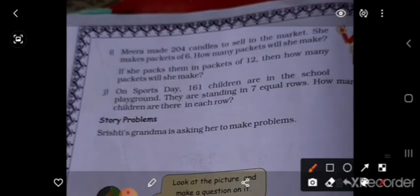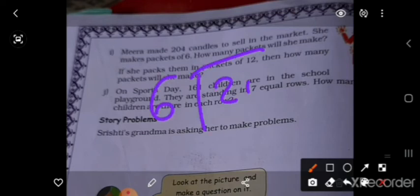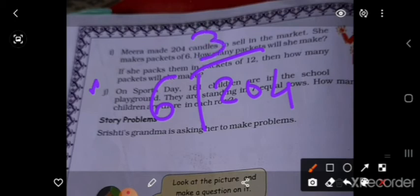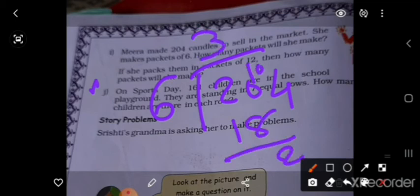10 candles se 6 packets. 204 ÷ 6: 6×5=30; 6×4=24; bring down 4; 6×3=18; remainder 0. Answer = 34.